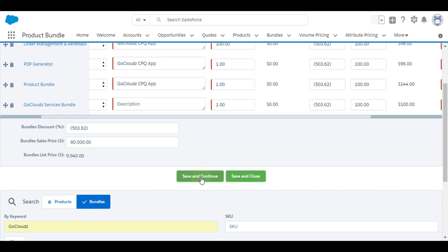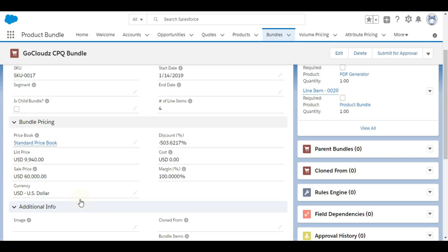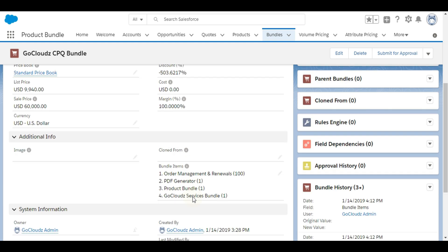Save and continue allows to add these items to bundle and to continue with configuration. Save and close will add these items and closes the screen. As soon as line items are added, all bundle fields like pricing are populated with summary of line items.